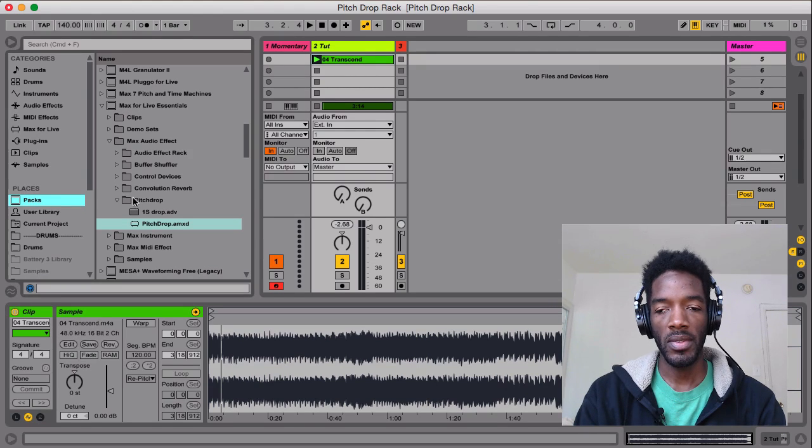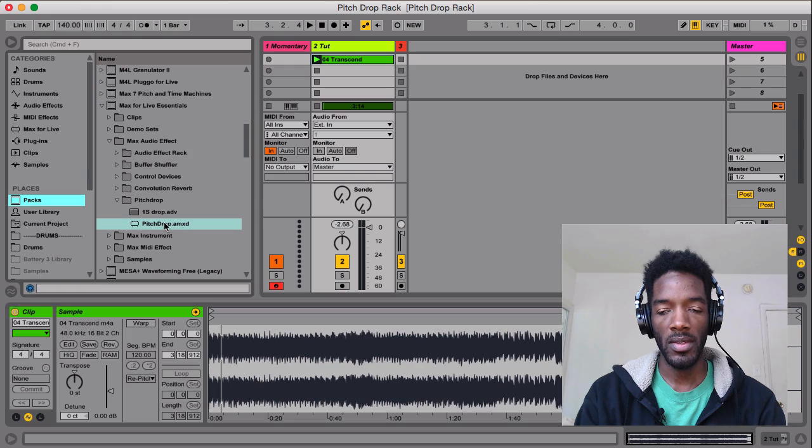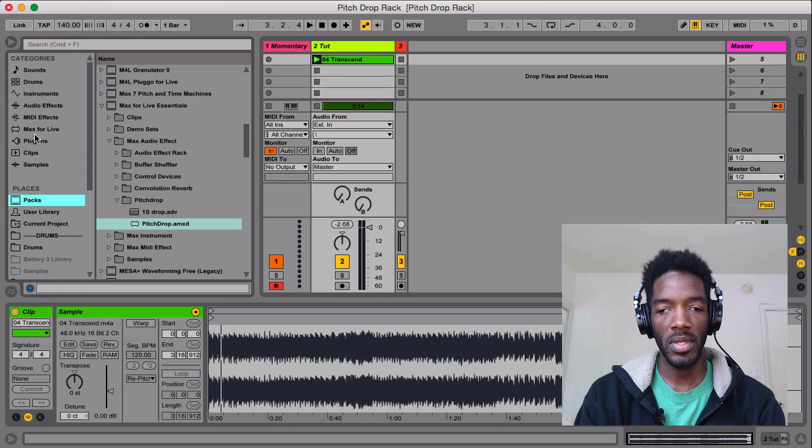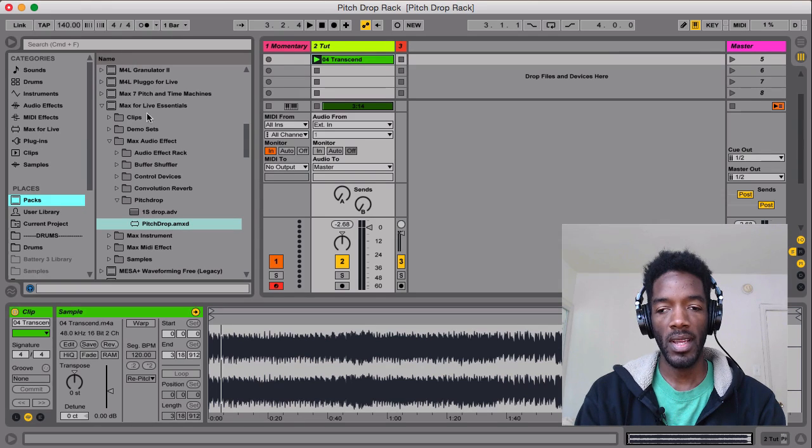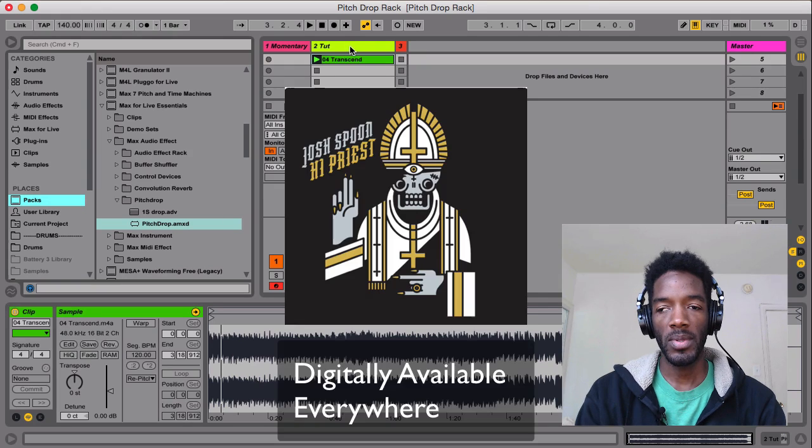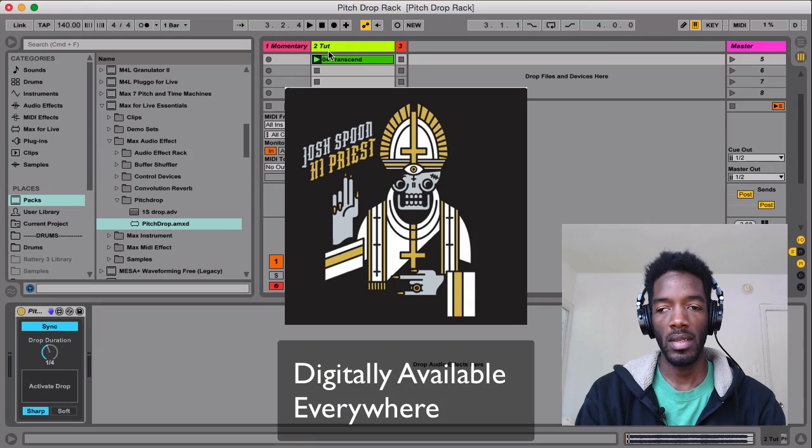Max Audio Effect, Pitch Drop, and then there's the default. Here's one preset. Or you can go to Max for Live Category and just type in Pitch Drop. So I've already dropped it on this track.